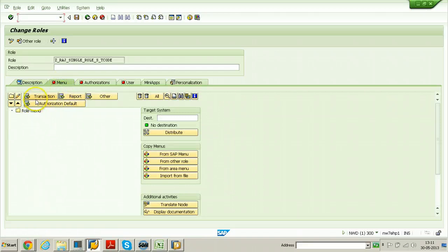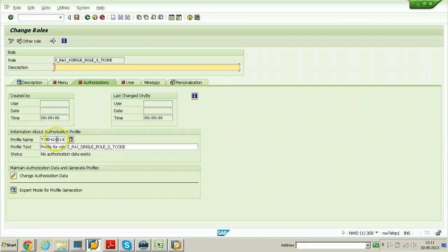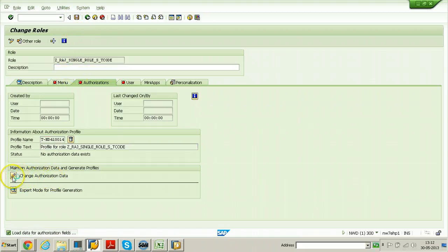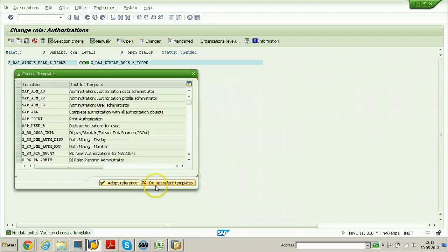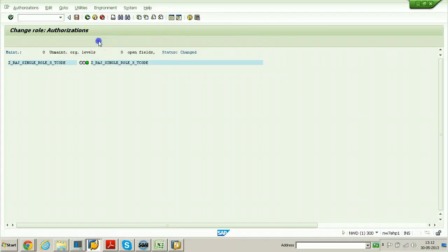Here nothing to enter - no need to provide any transaction, report, or other items. Just directly switch to the authorizations tab. Here click on the propose profile names button to get the profile name automatically. Once it is done, click on the save button, then click on change authorization data. Don't provide any object template - click to not select any templates, then click on the manually button.